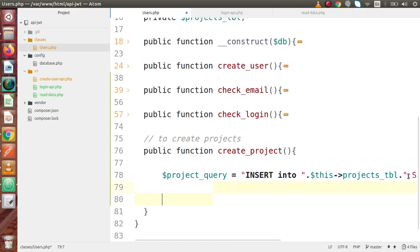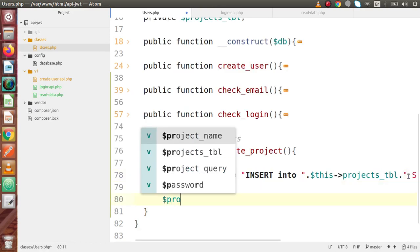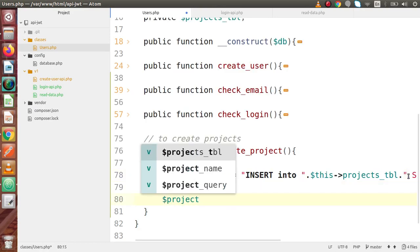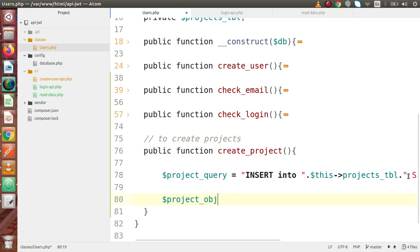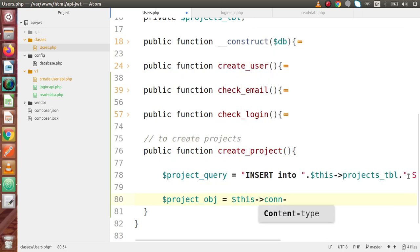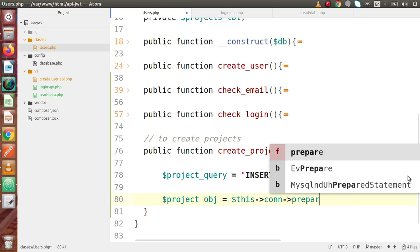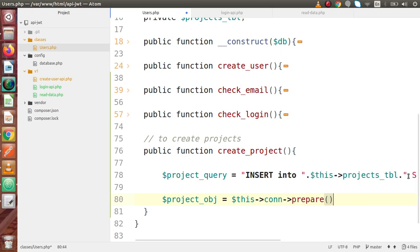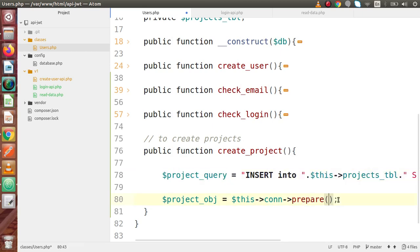Now we have to prepare that query. Let's say project_obj — this should be something like this->connection and the prepare method. Inside this prepare method, I am going to pass this project_query.